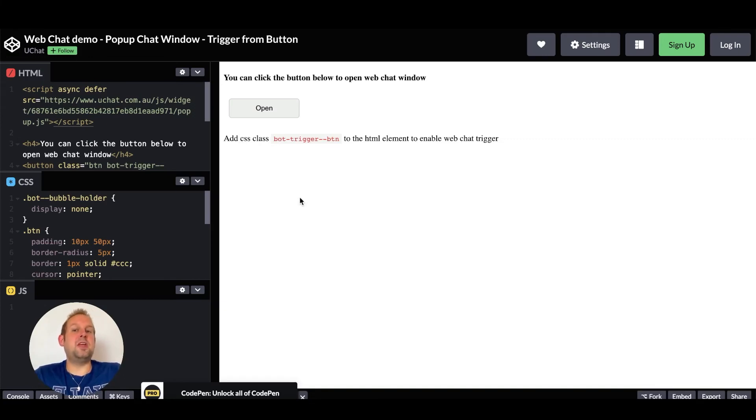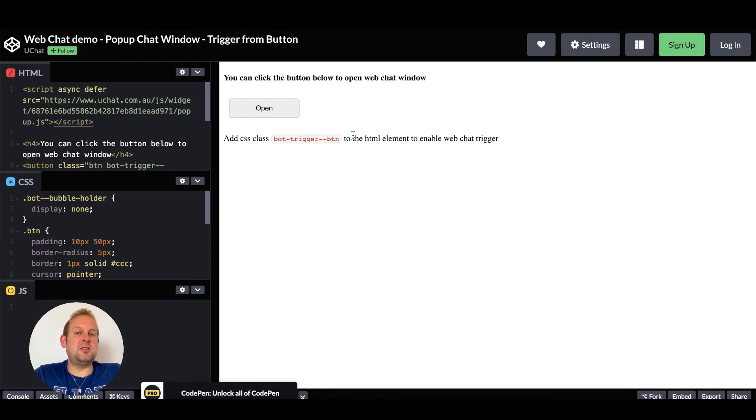Important is then to be able to add the class bot trigger button basically to the HTML element to enable the web chat trigger.